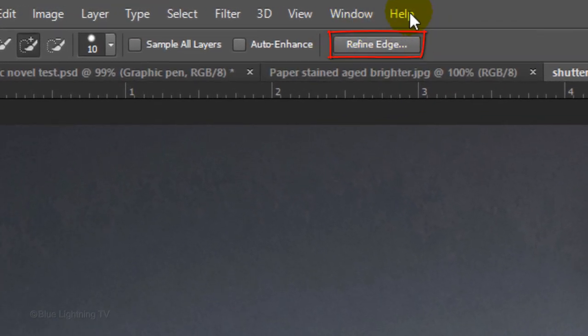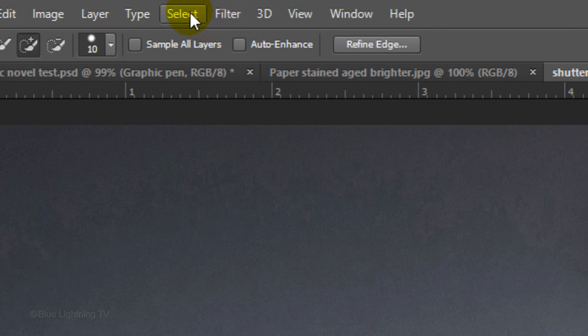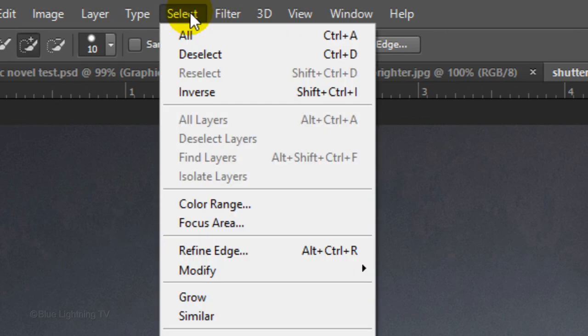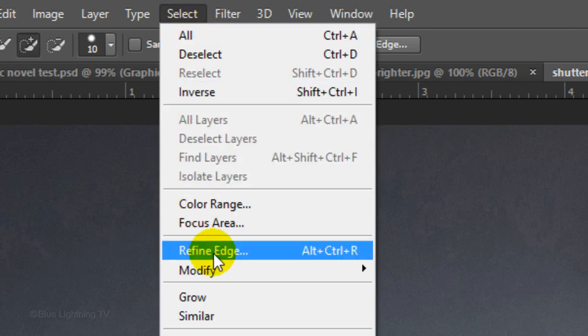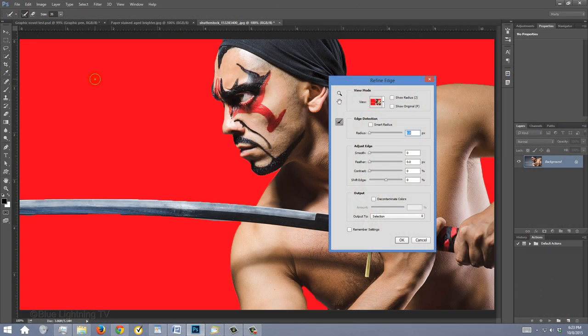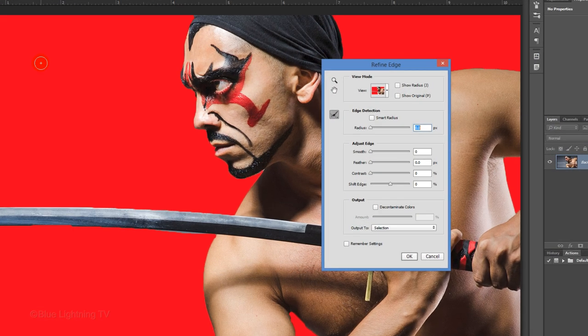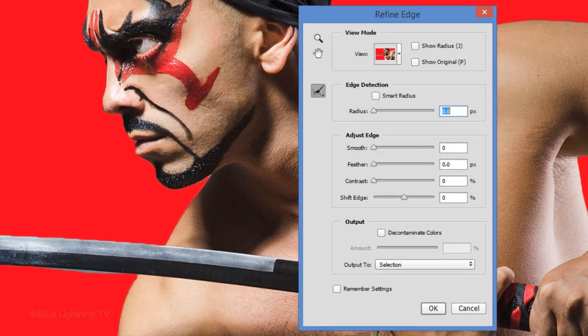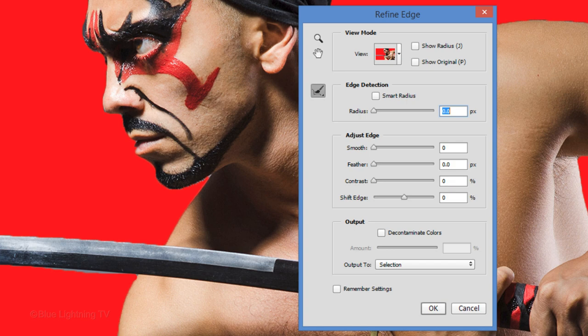Click the Refine Edge button or go to Select and Refine Edge. I did an in-depth tutorial on Refine Edge, so if you'd like to watch it, I provided its link in my video's description below.